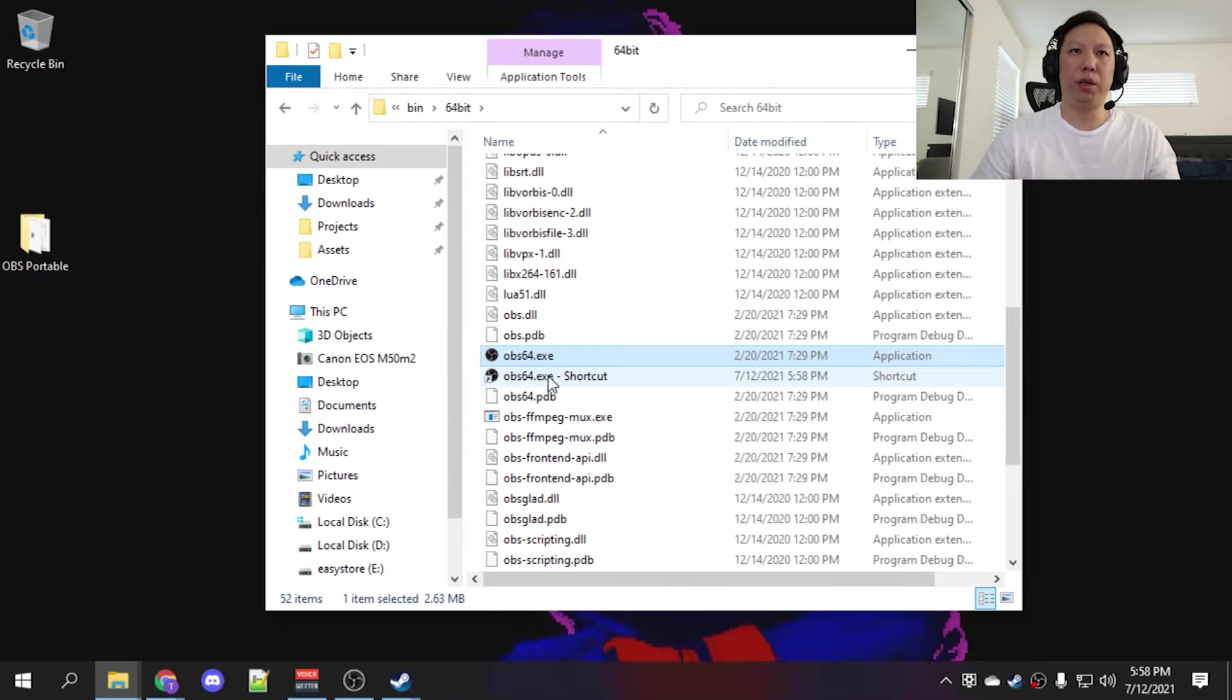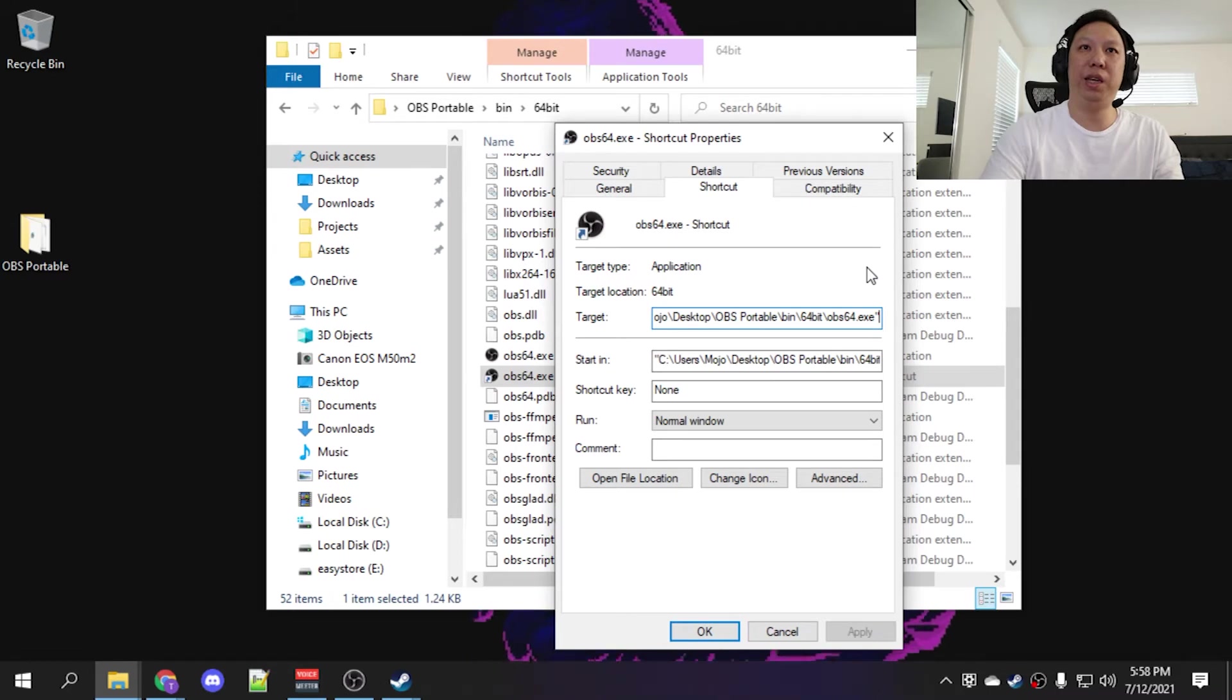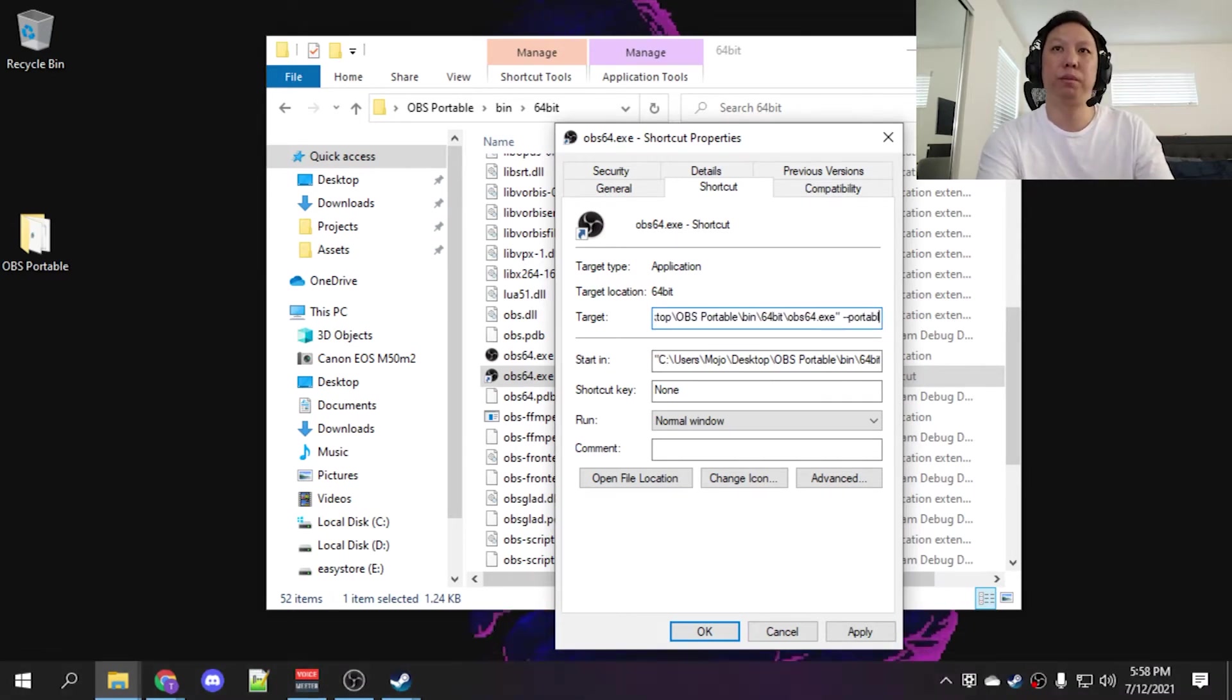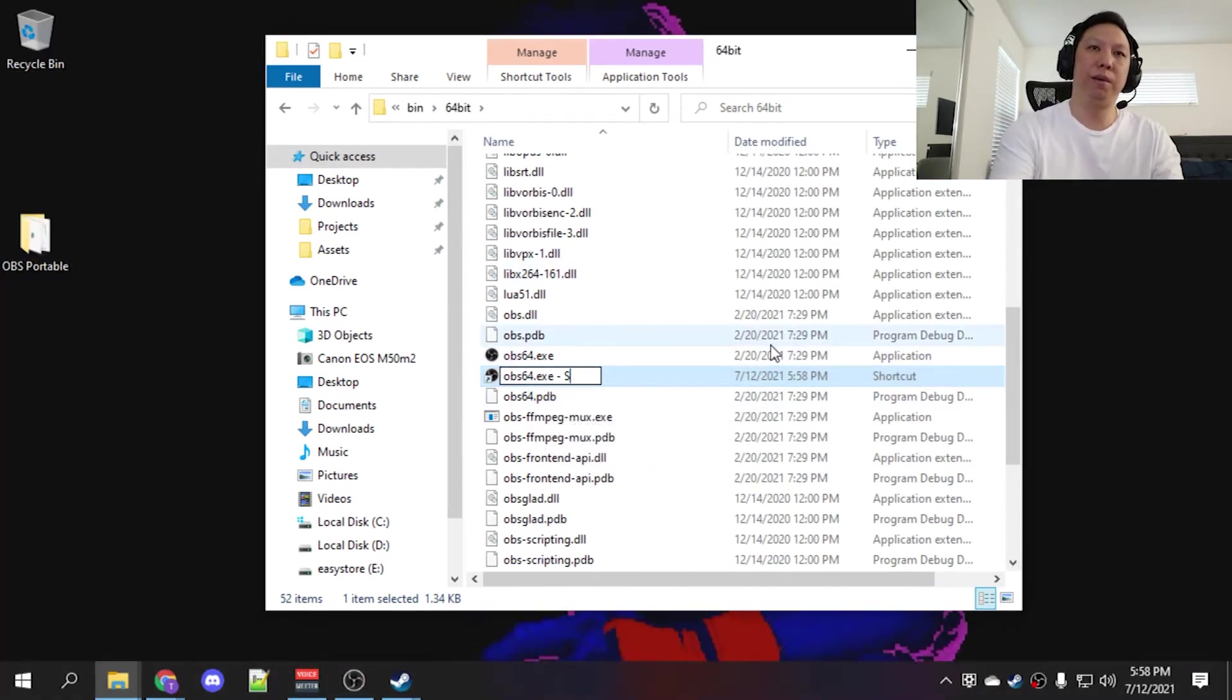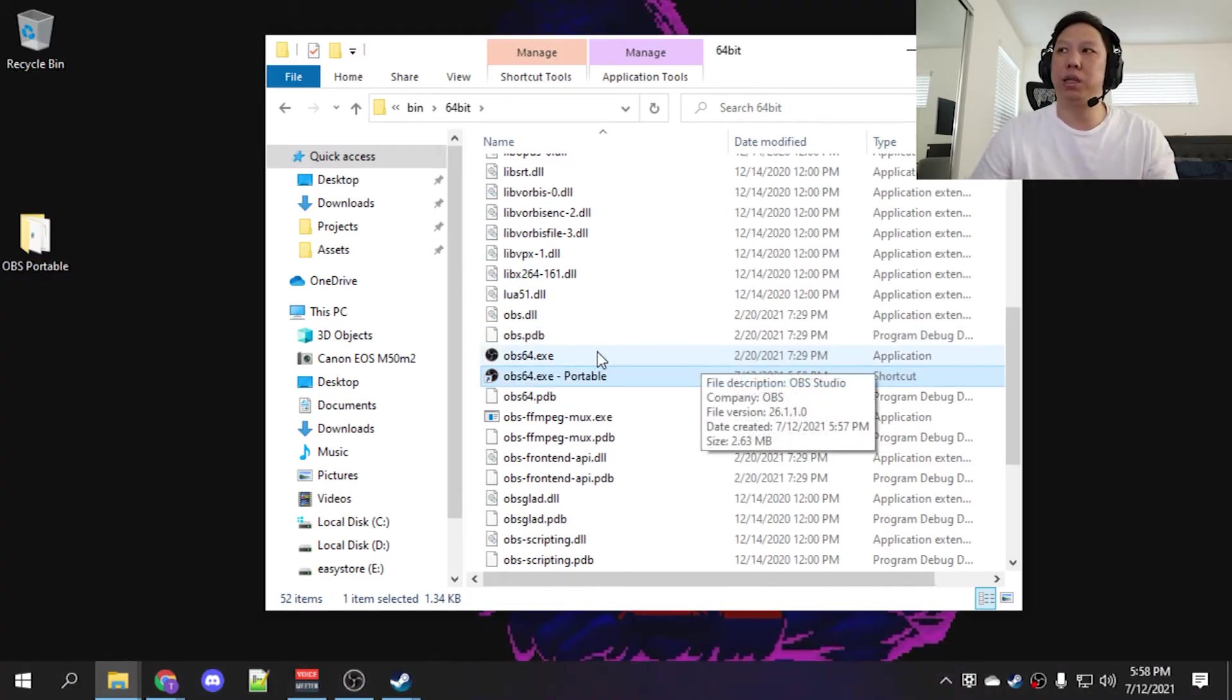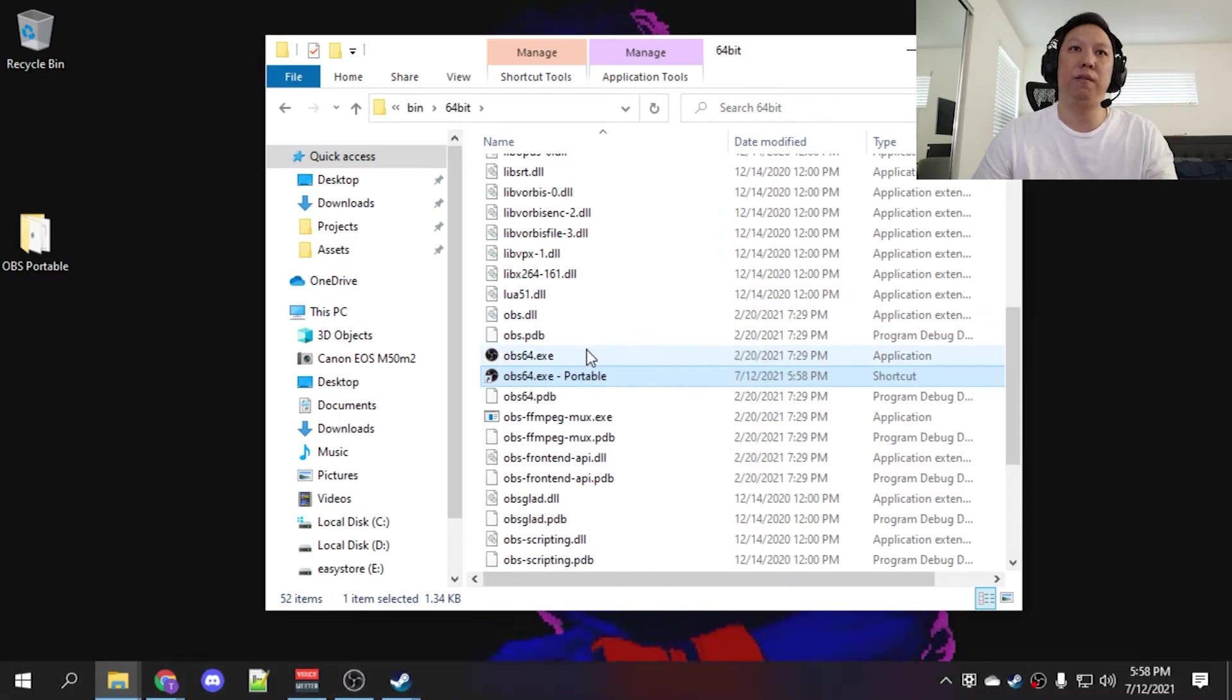Now right-click on the shortcut. Let's go to properties. At the end of this target we're going to put slash slash portable. Now what that means is that you can run this on a thumb drive. It's independent from your system. It also means it's going to have its own configuration settings, so you'll have to set that up again.